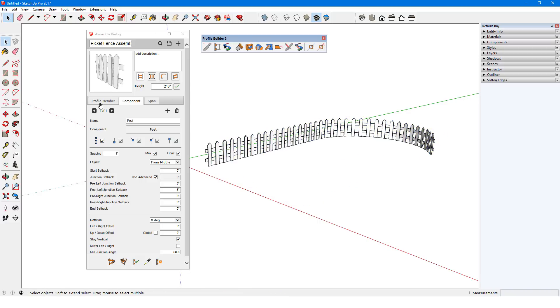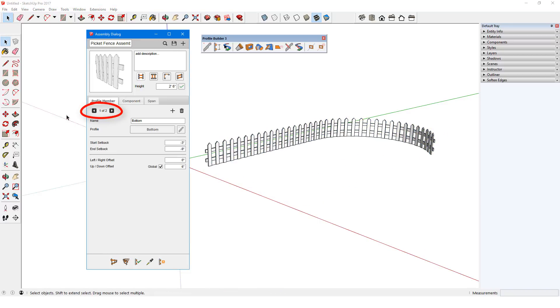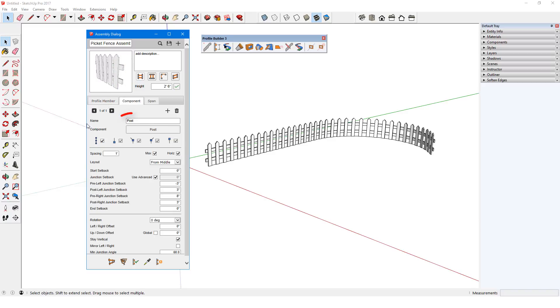In this case, there are two profile members, the top rail and bottom rail, which are identical in this case. There's one component, called Post, spaced at 1 foot max.